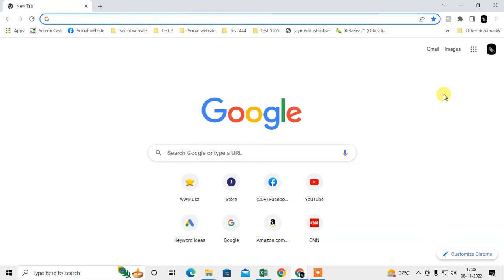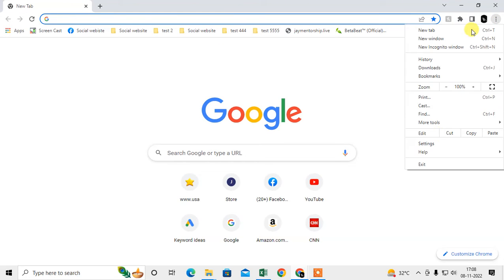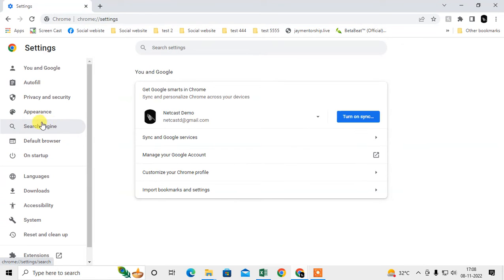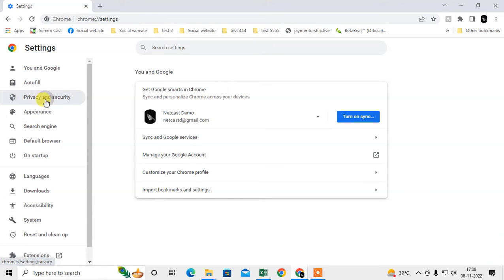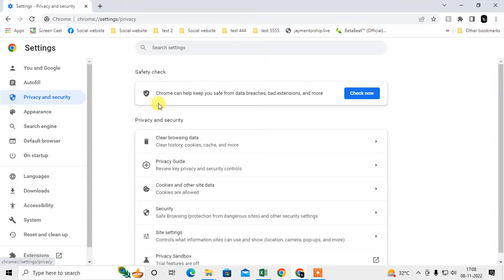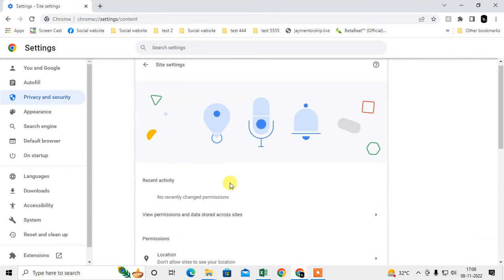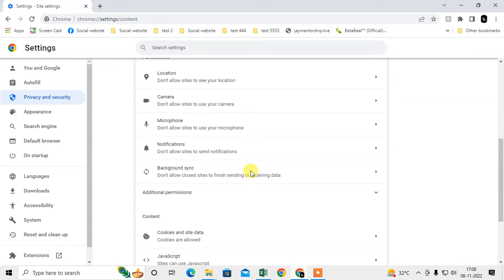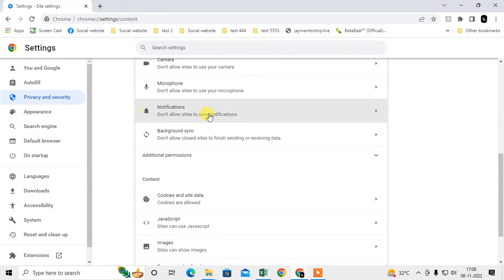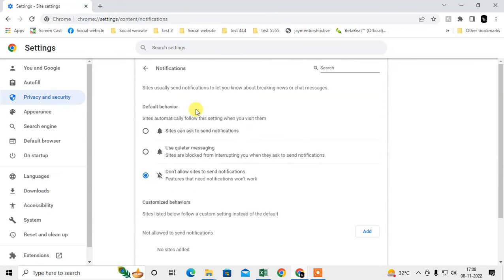Go to the three dot option again, go to Settings, and go to Privacy and Security. Under Privacy and Security, scroll down and go to Site Settings. Scroll down and find Notifications. Under Notifications, you have to select the option that says 'Don't allow sites to send notifications.'